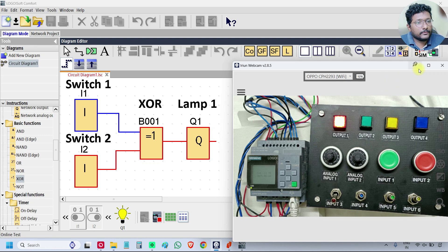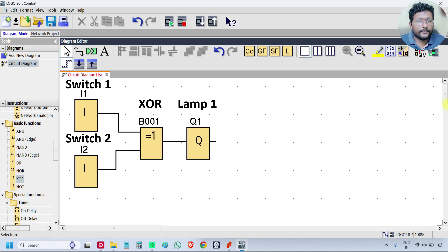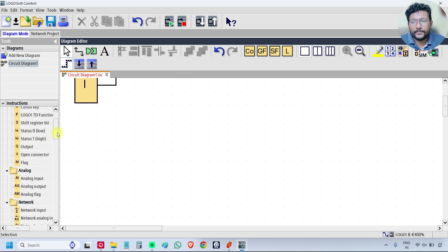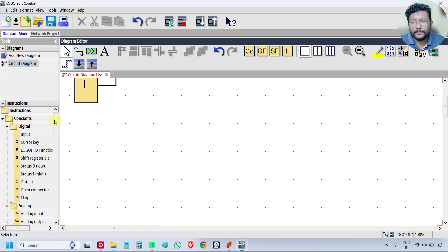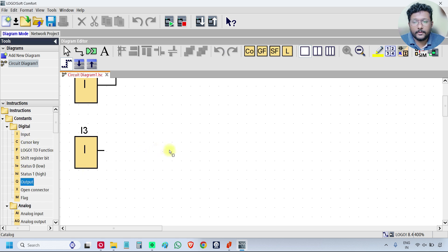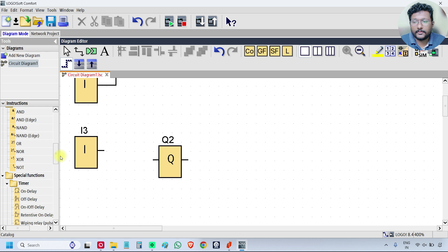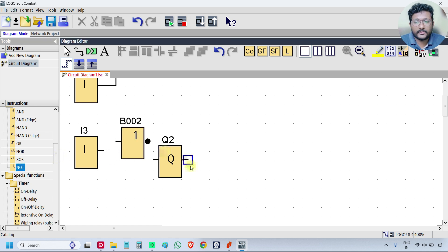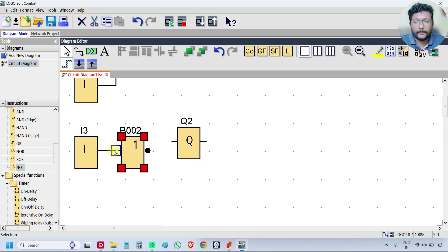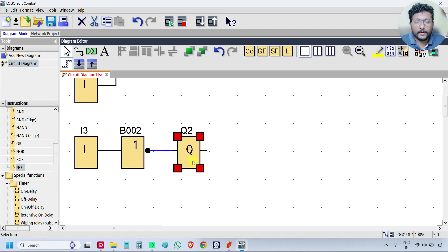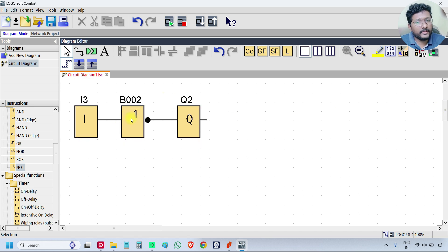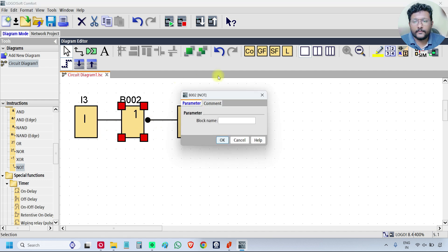Now we will check the NOT gate. Click the arrow, take one more input and take one output. Take one NOT gate, so this one is the NOT gate. The NOT gate is represented by the block with the one input and one output, one bubble is there. So this is the NOT.